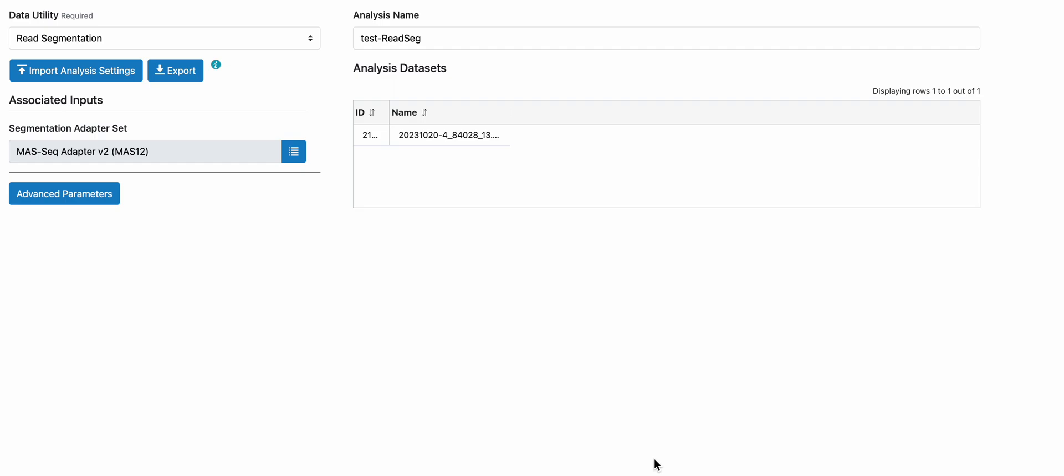You can select one or more of those demultiplexed HiFi band files and run resegmentation, which will deconcatenate into the original full-length 16S amplicons. Connect 16S rRNA kit is a 12-fold concatenation kit, so the segmentation adapter site we're choosing is MAS Seek Adapter V2 MAS 12.